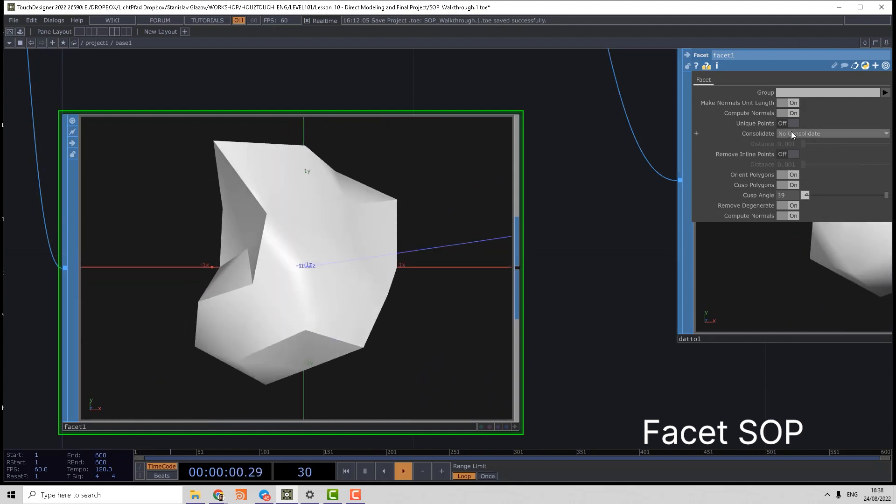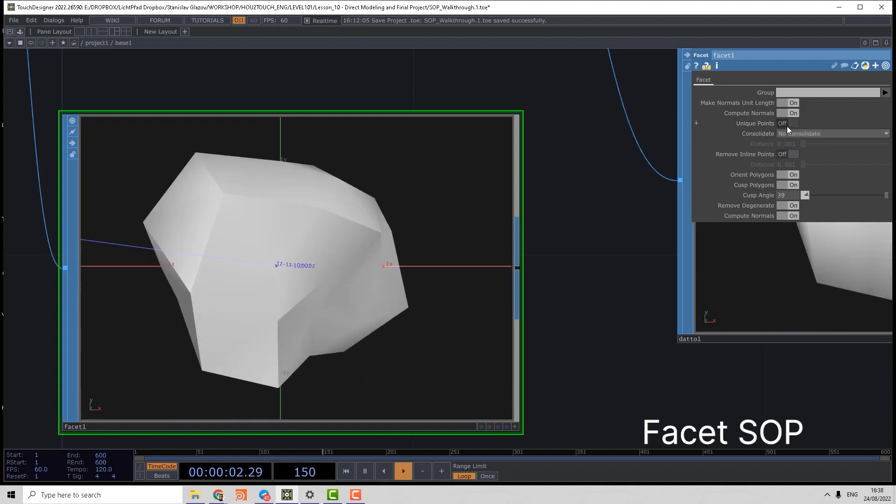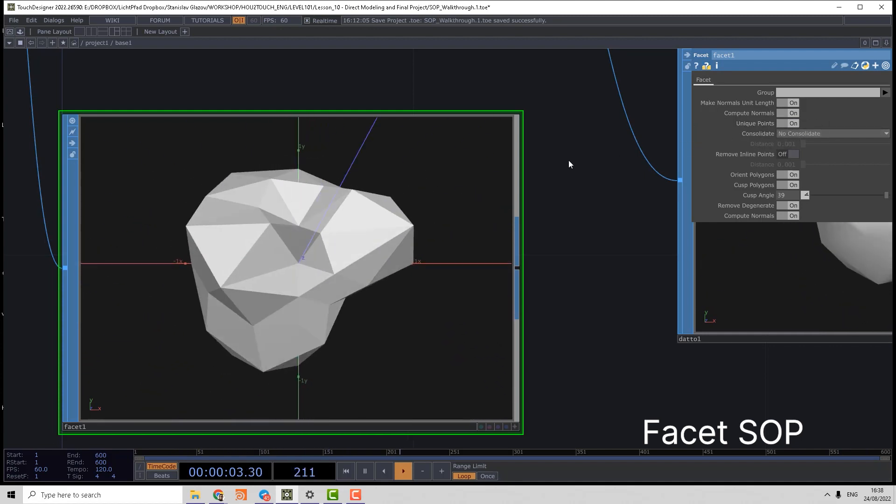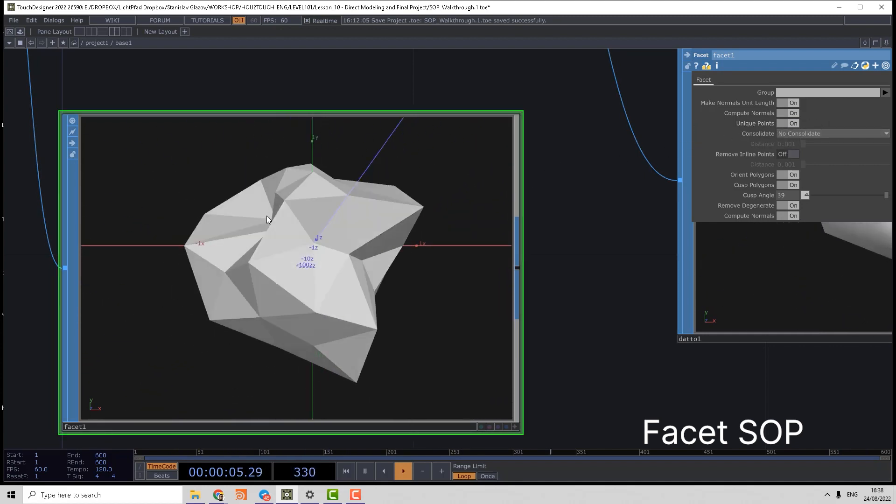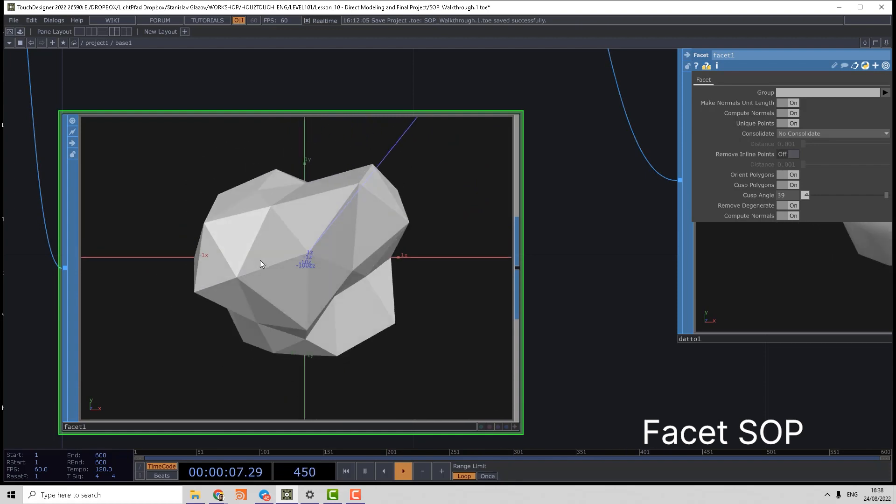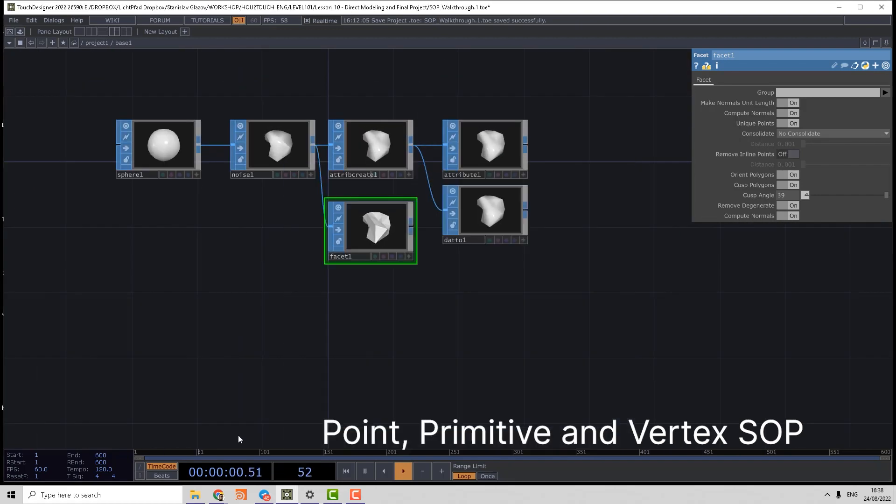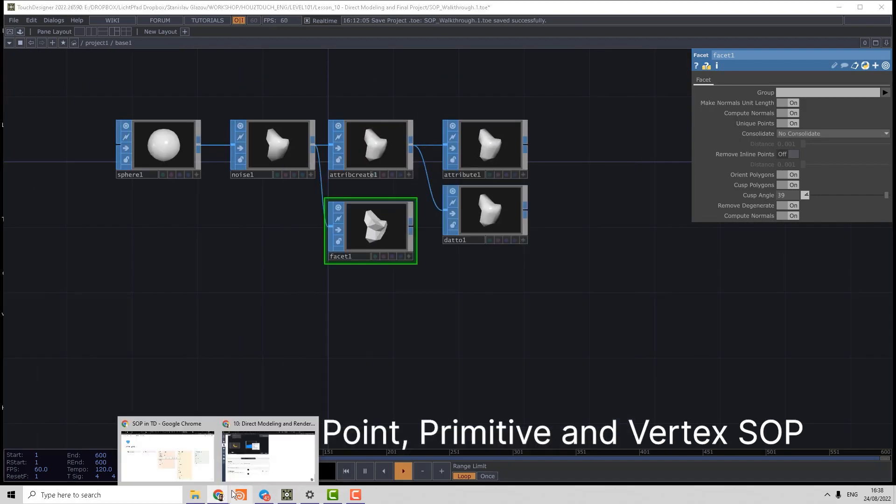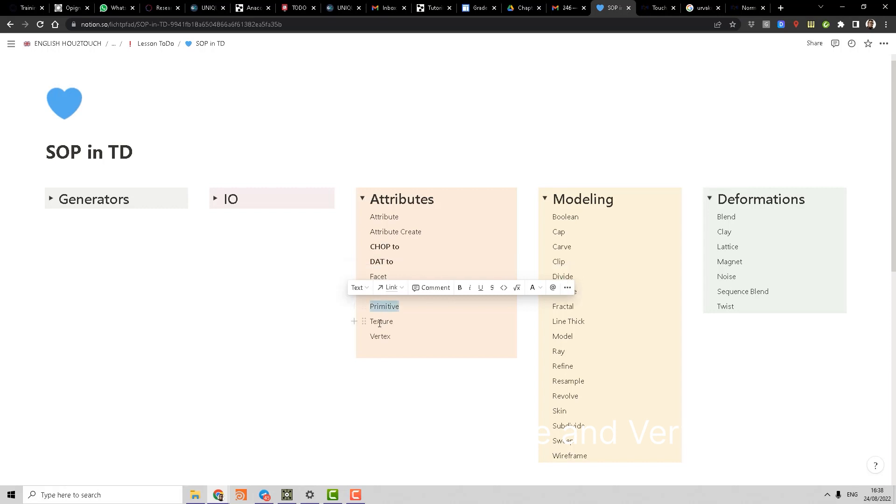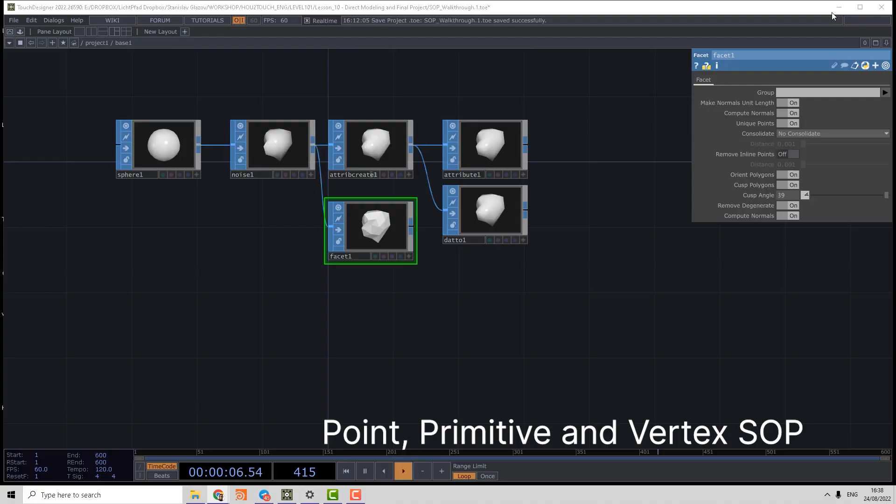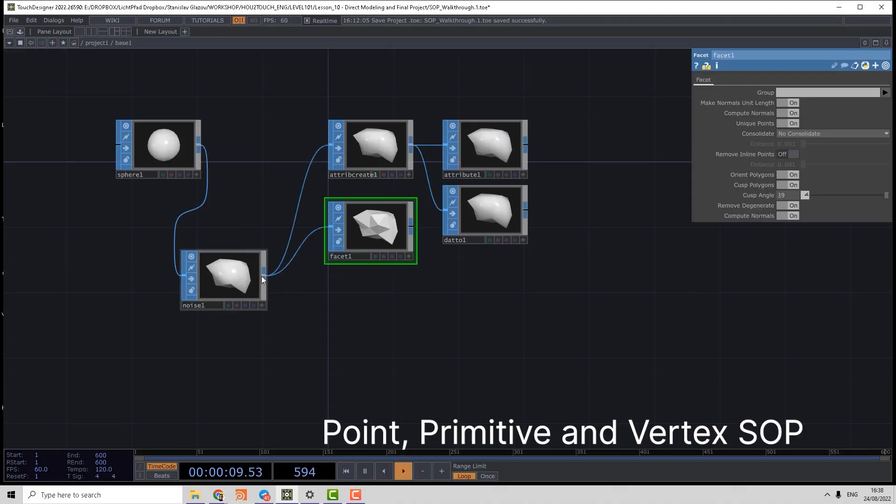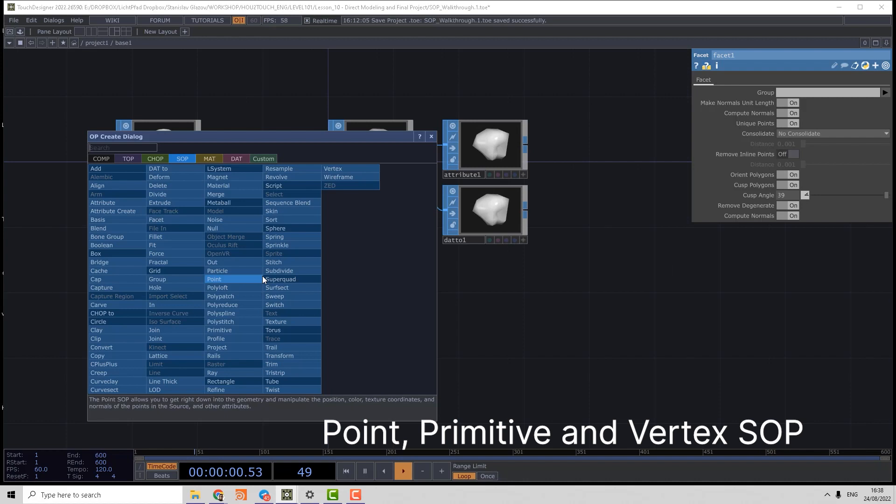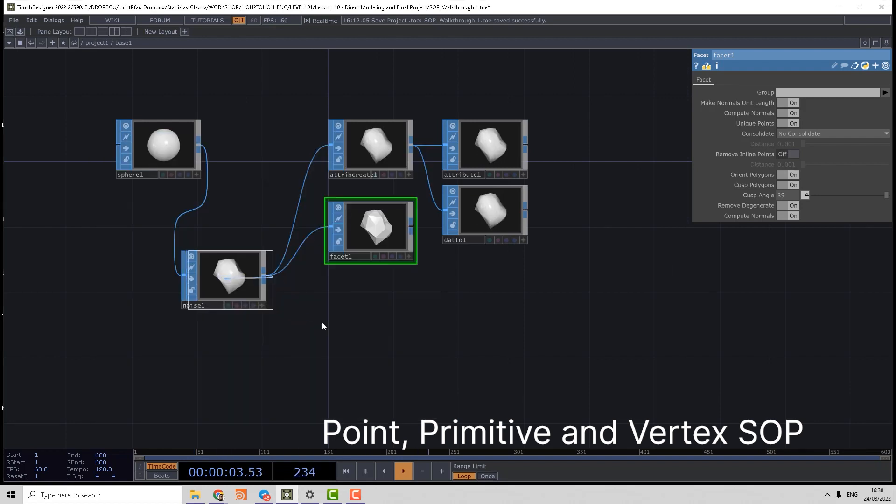And there are additional options unique points where we can split all polygons by the vertices. Everything else attached to the attributes department are Point, Primitive, and Vertex operators which can work in the loop where we can alter the values of attributes using expressions.